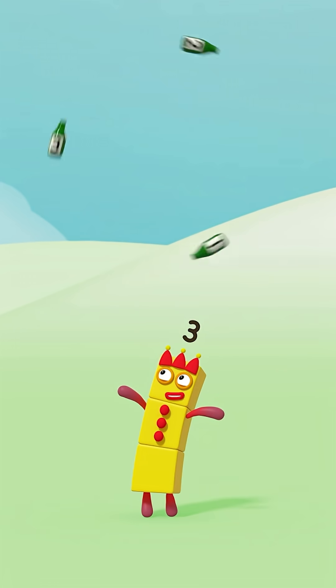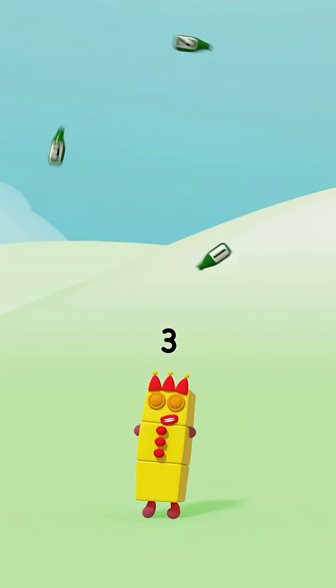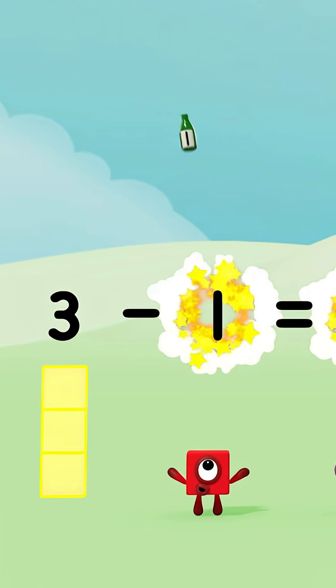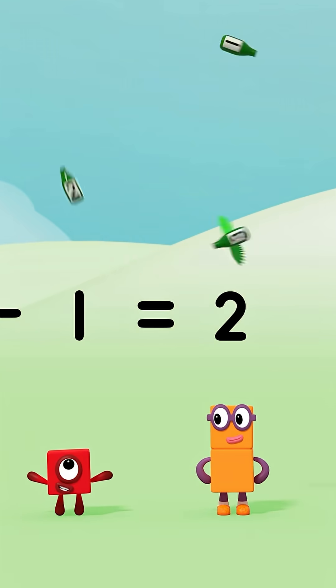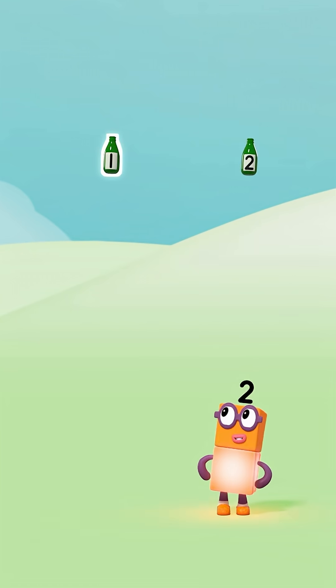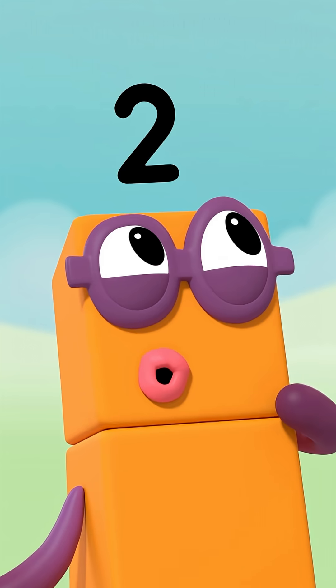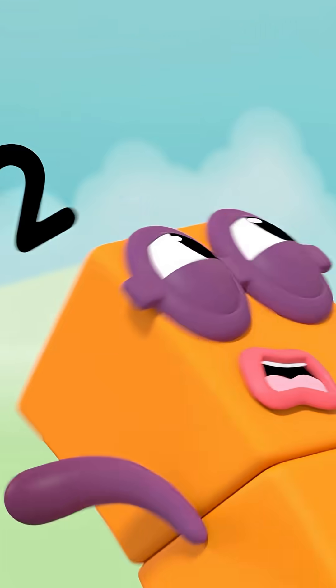Three green bottles spinning in the sky, but if one green bottle should flap its wings and fly, there will be one, two, two green bottles spinning in the sky. Come back!